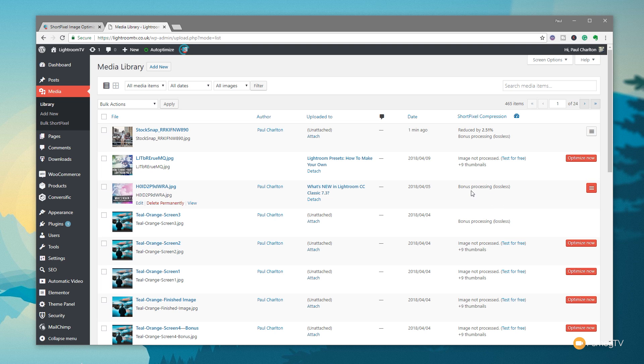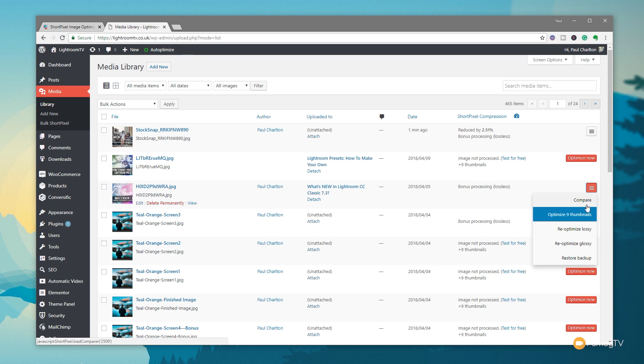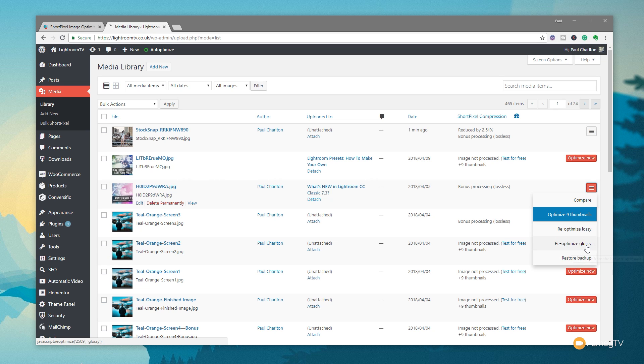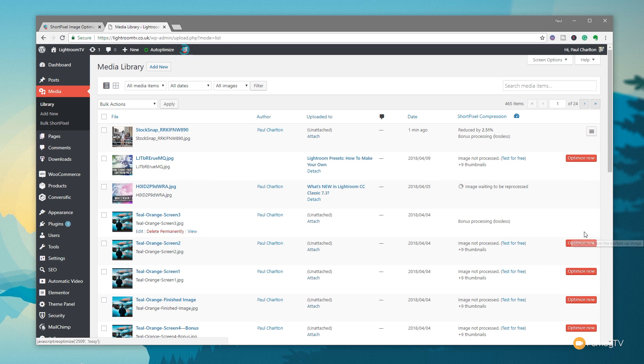So you can see, bonus processing lossless. Click on there, you can see we've got some additional information so we can compare it to the original. We can re-optimize as lossy, glossy, or restore backup. So let's just say, re-optimize as lossy. So there you go through and do that. And then once you've done that, that image then has been recompressed using a different compression format. So you can see it's incredibly easy to benefit from using these different tools.